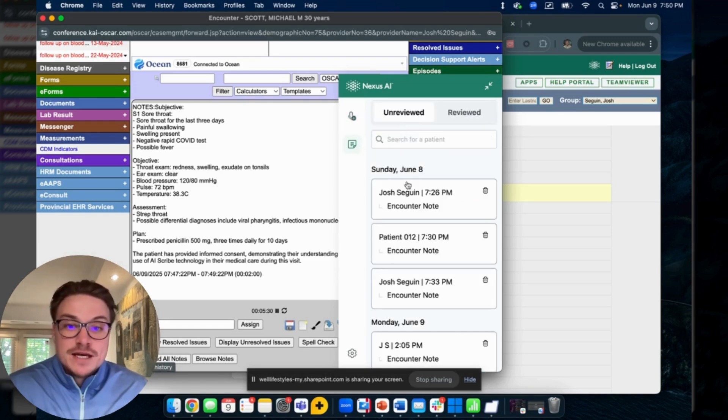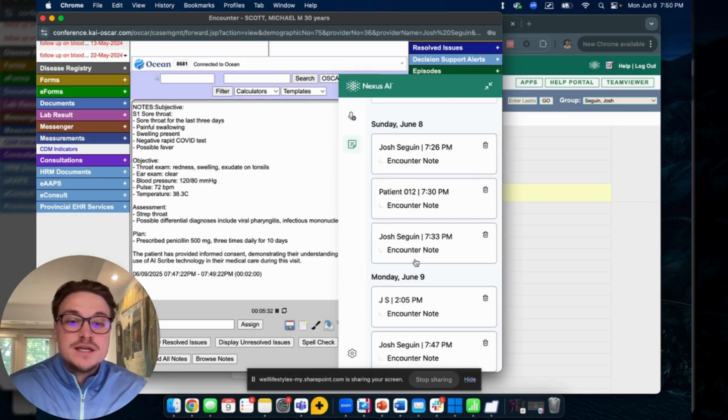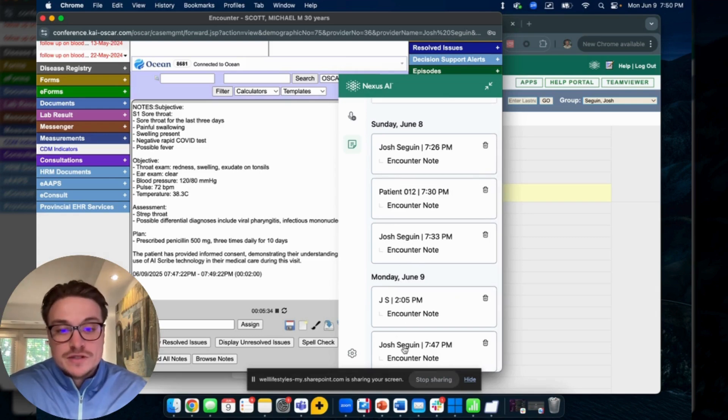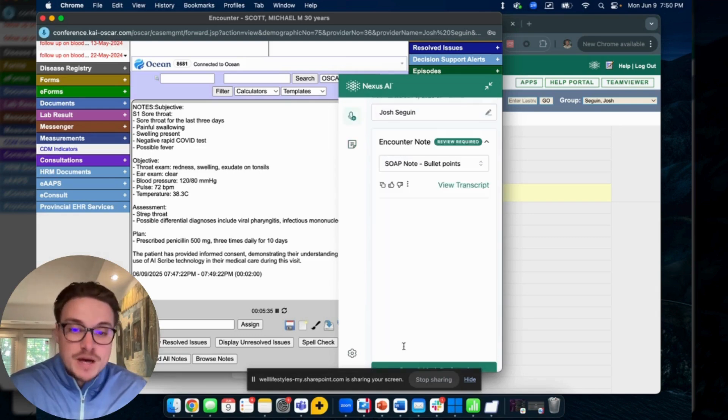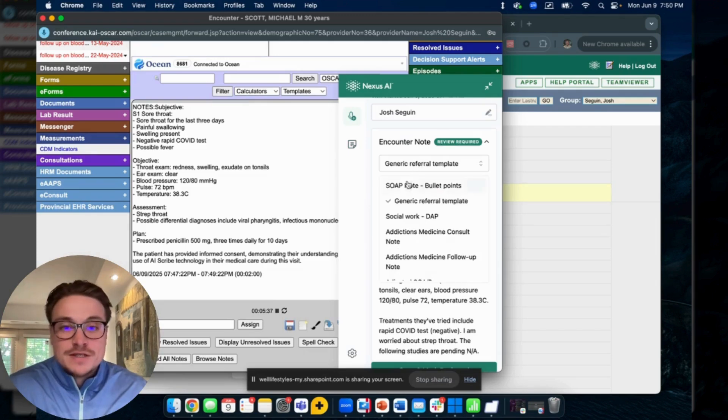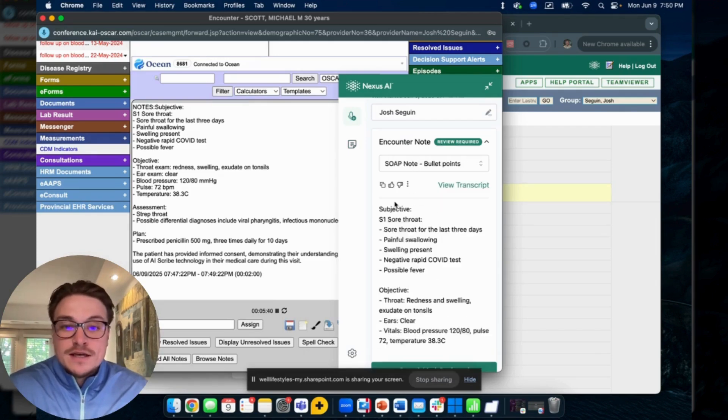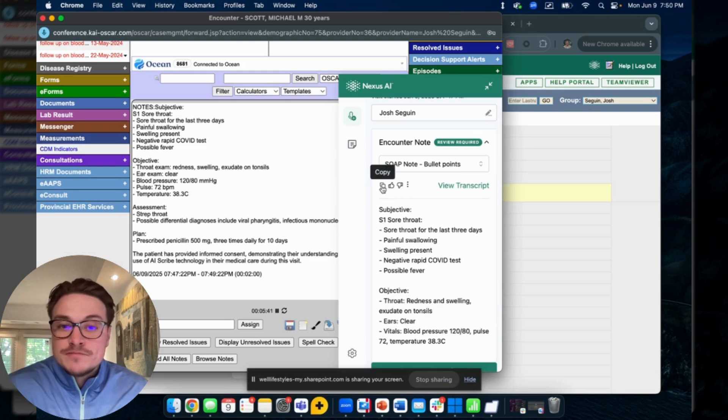When you scroll down you'll see date and time stamped this encounter we've just done. You can pop it back open, adjust it or change your template if you'd like, and of course copy and paste anything you need to.